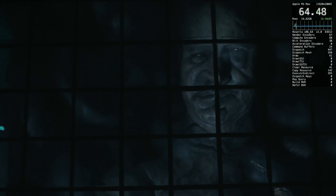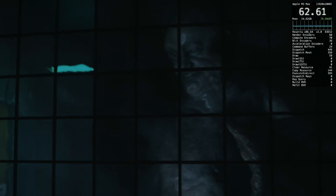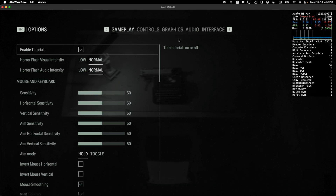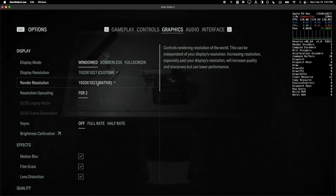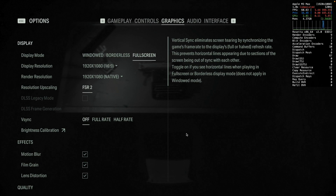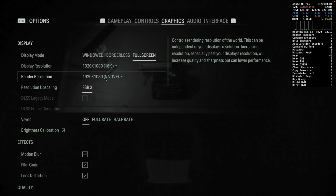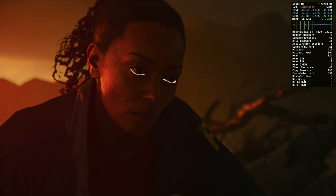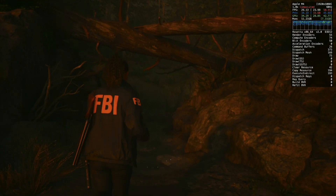I highly recommend a Mac with 24GB or more, and a Mac with a Pro or Max chip for best performance. AMD FSR Upscaling is a must — I have it set to quality in this gameplay. Just know that the game launches in windowed mode, and if you go to Options > Graphics and set your render resolution to quality, pressing Command-Enter to go full screen can reset the render resolution, so keep an eye on that.